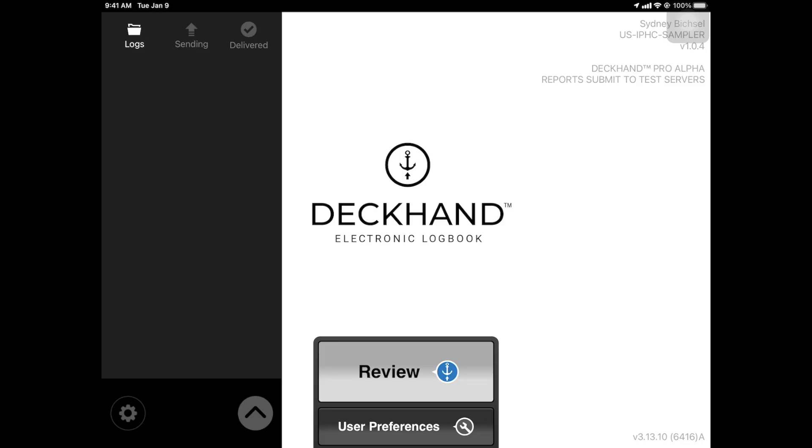In this video, we will review how to employ the IPHC field agent or port sampler workflow.